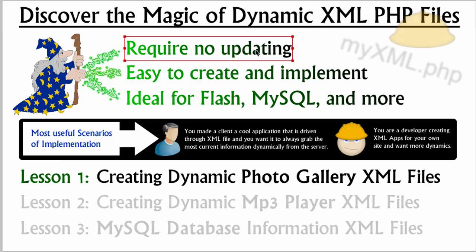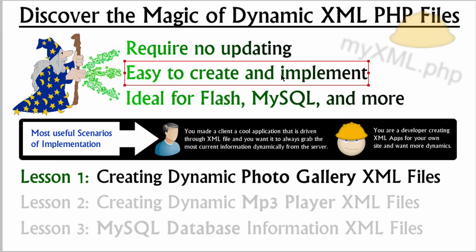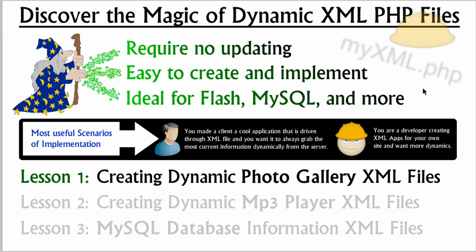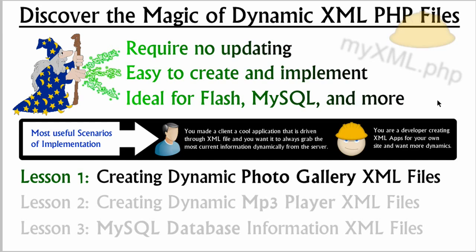It's easy to create and implement once you understand just a few things. And it's ideal for Flash, rendering out XML through MySQL database results, and many more things. Any kind of software or application that feeds itself from an XML file, this can be used for. And instead of saying MyXML.XML, you just feed in MyXML.PHP, and it gets seen as XML.